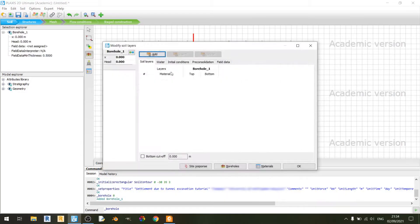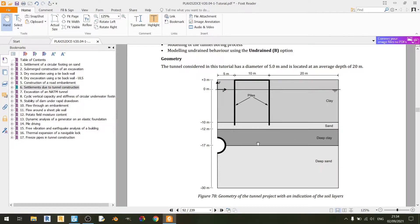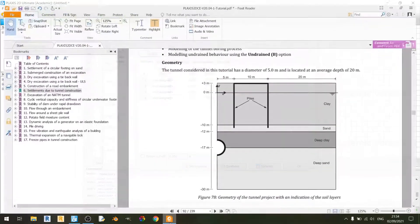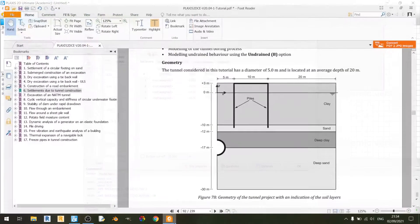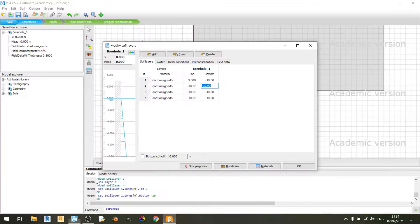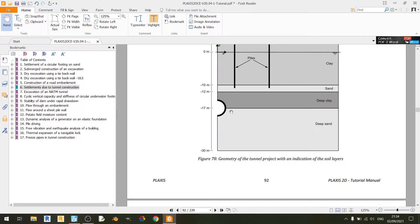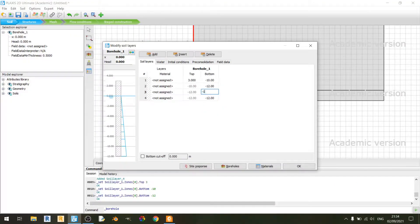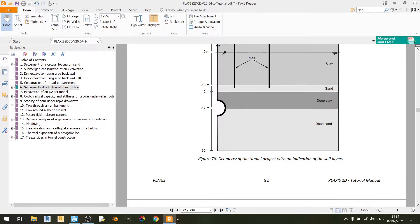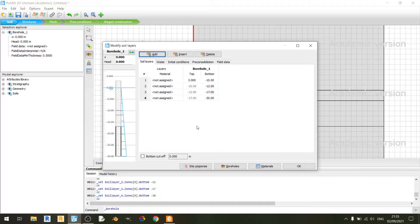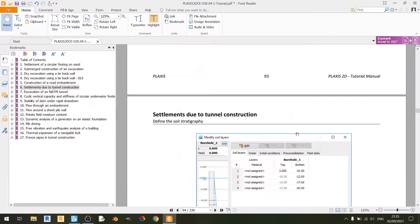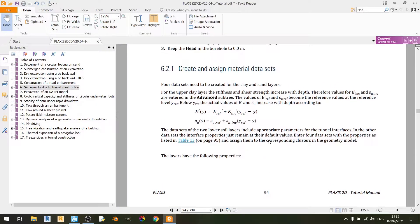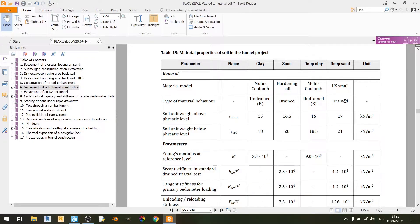Left click on the create borehole tool and find x equals 0. As you can see in the screenshot there are 4 layers. The top layer for the clay soil is at positive 3 meters, and the bottom is at minus 10. The sand has a bottom at minus 12 meters, the deep clay layer has a bottom at minus 17 meters, and the deep sand layer has a bottom at minus 30 meters.